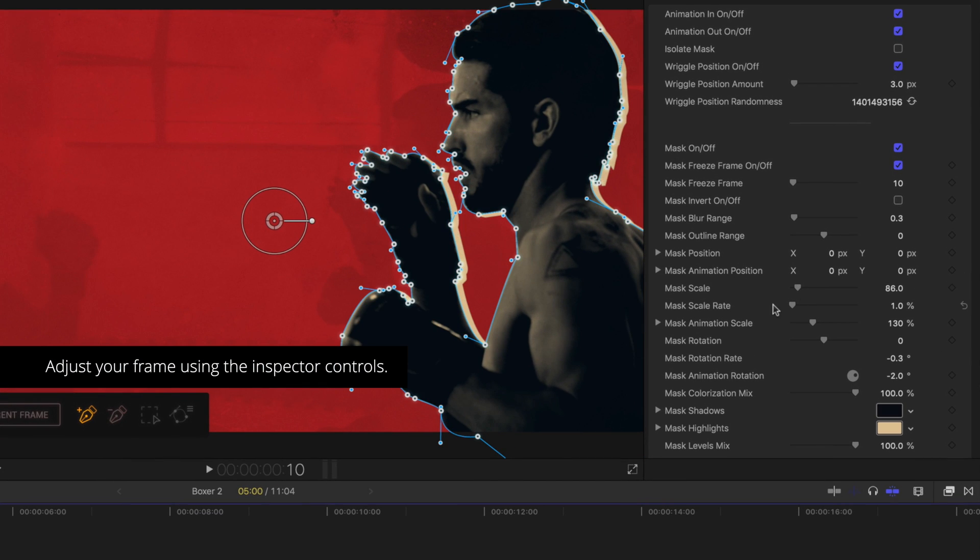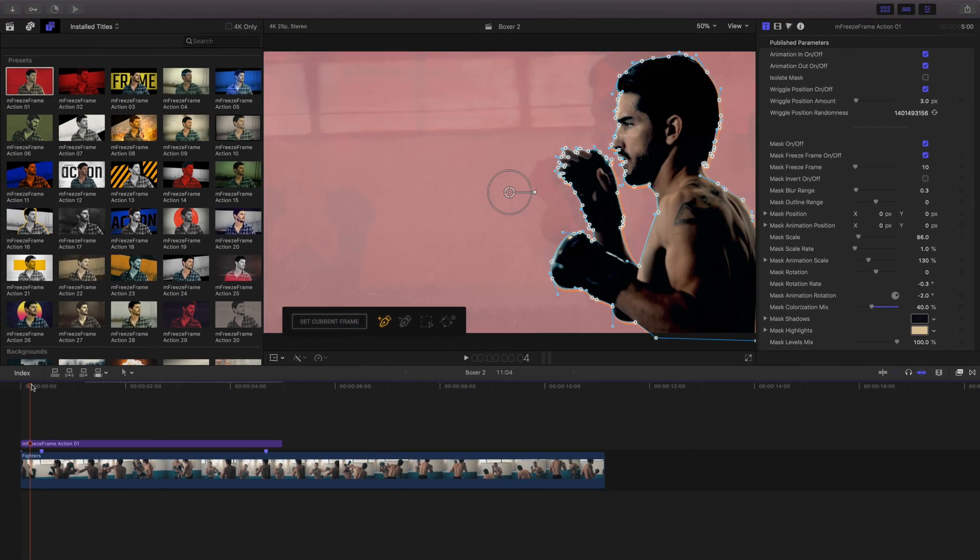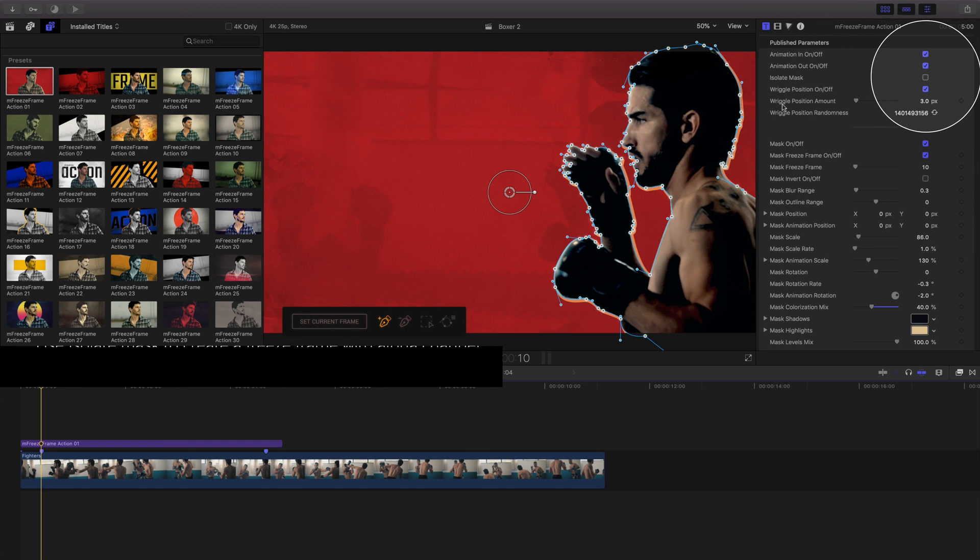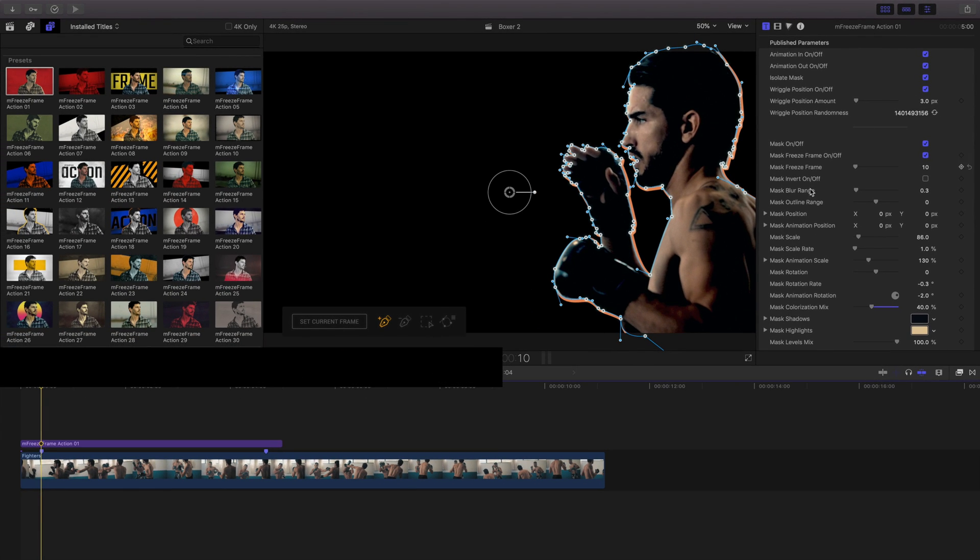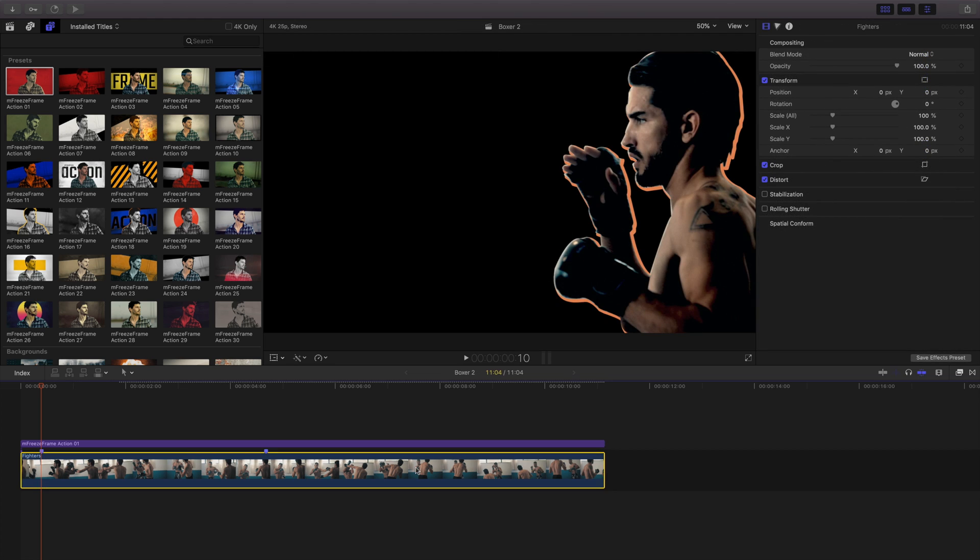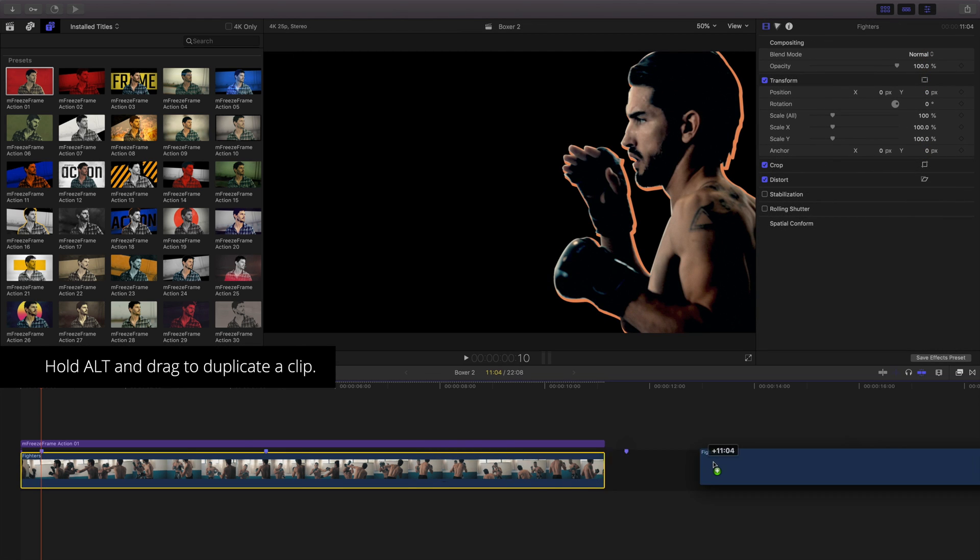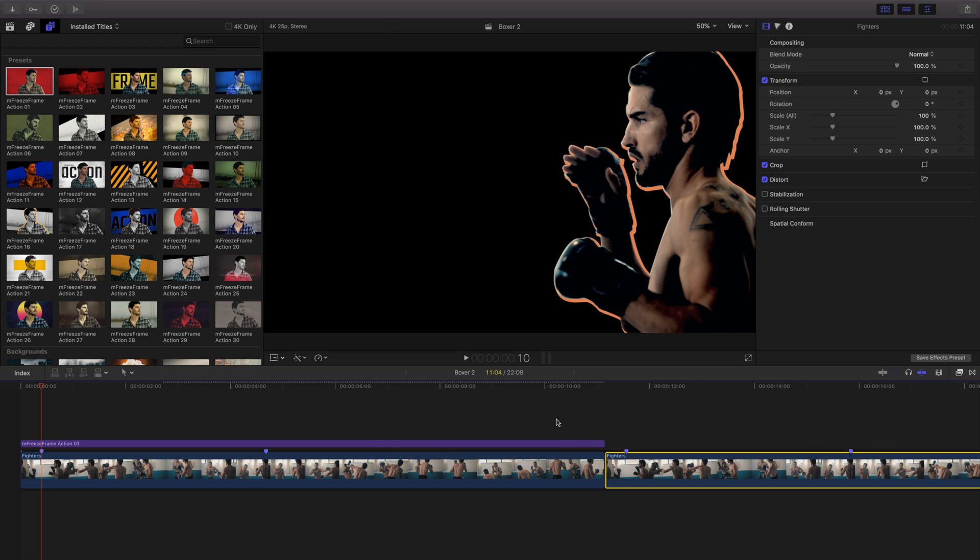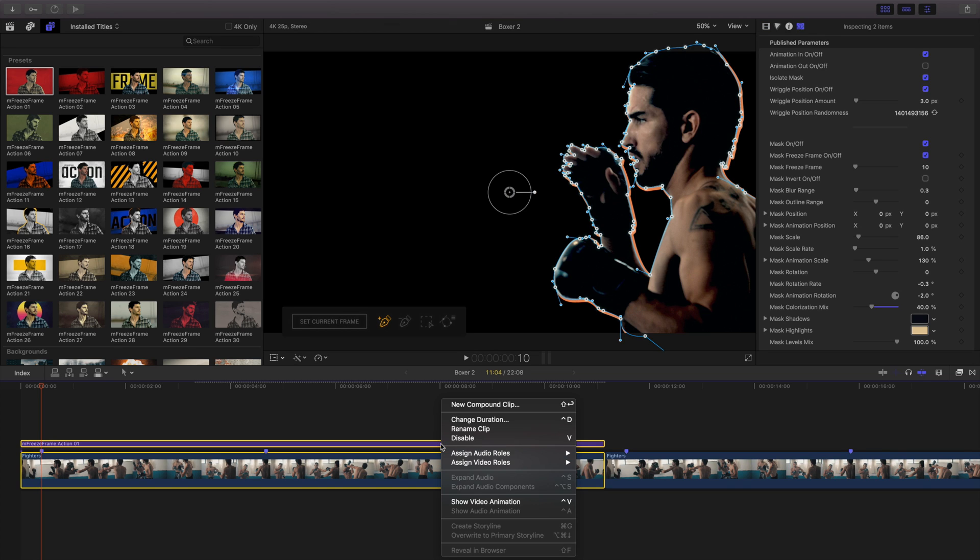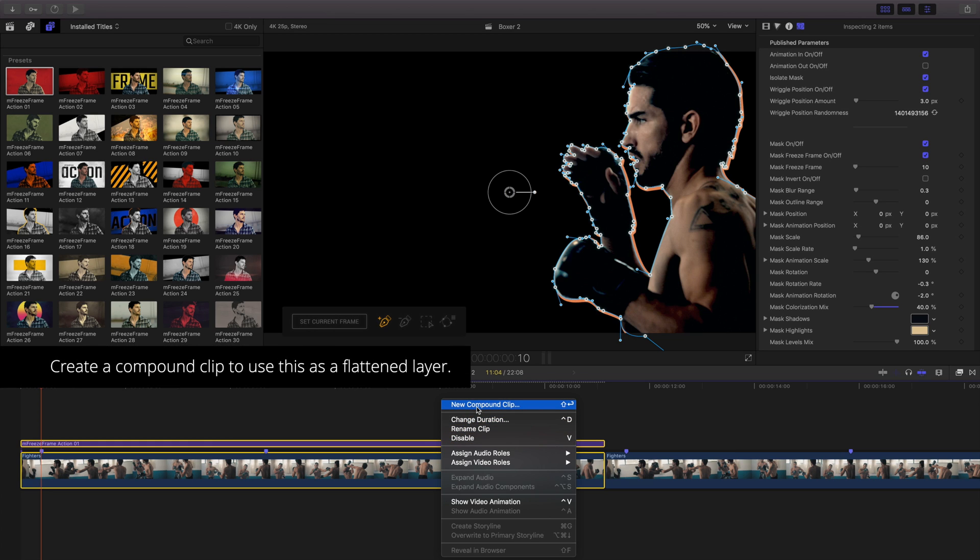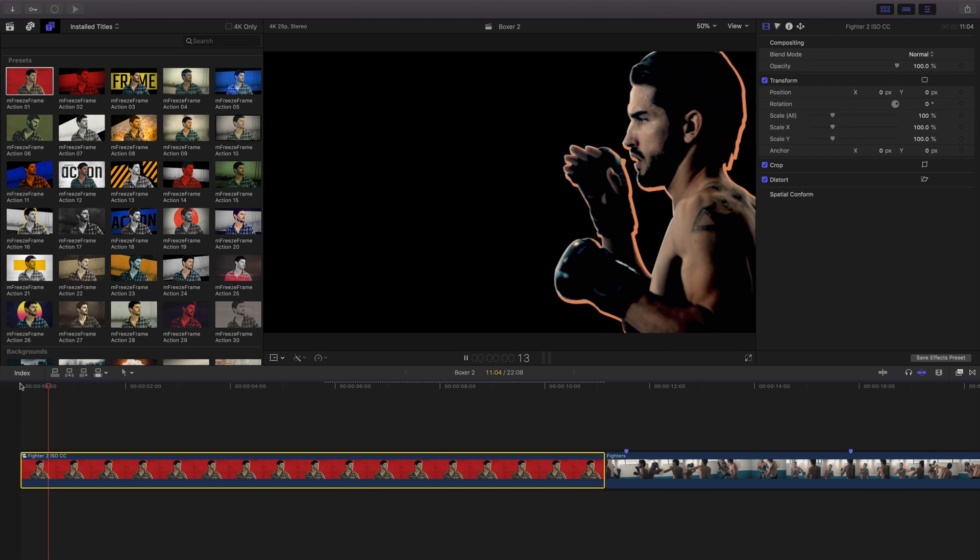After I've completed my mask, I'll adjust it using the inspector controls. Inside the inspector, I'll click Isolate Mask. This will create a freeze frame with an alpha channel. I'll drag the title template to the duration of my clip. Because I want to use a second copy of this clip, hold Alt and drag to duplicate a clip. Selecting my original clip and title template, let's create a compound clip by right-clicking and choosing Compound Clip. I'll name my compound clip and review it in the timeline.